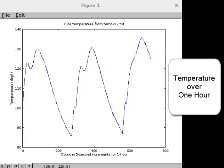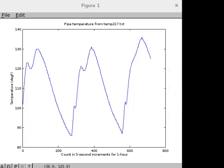Here's a temperature file for a one hour period. Let's review with a little more information.